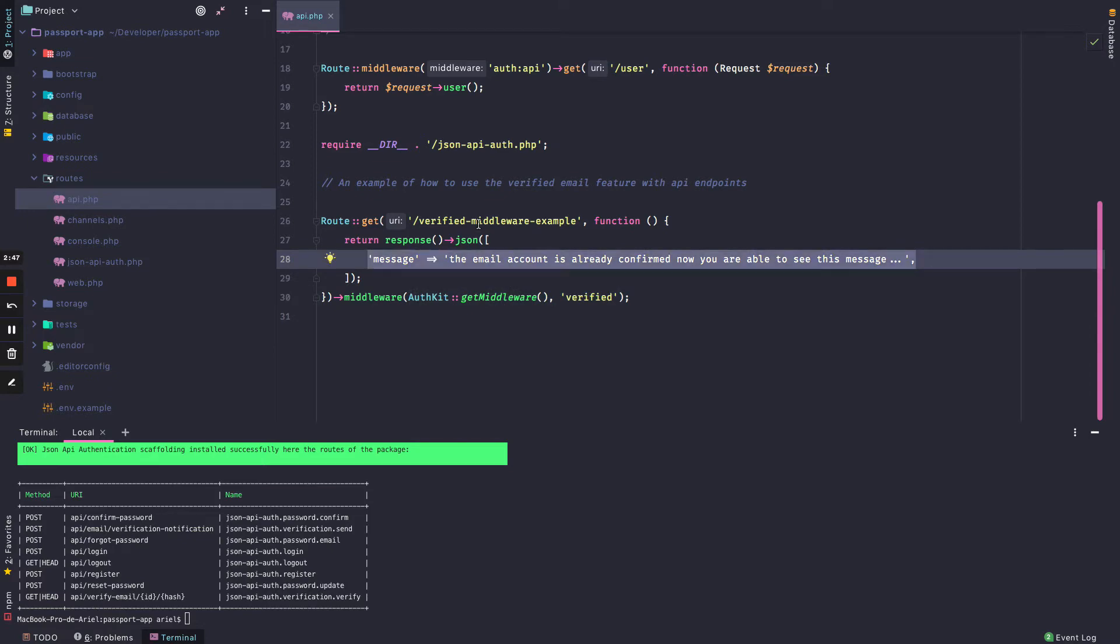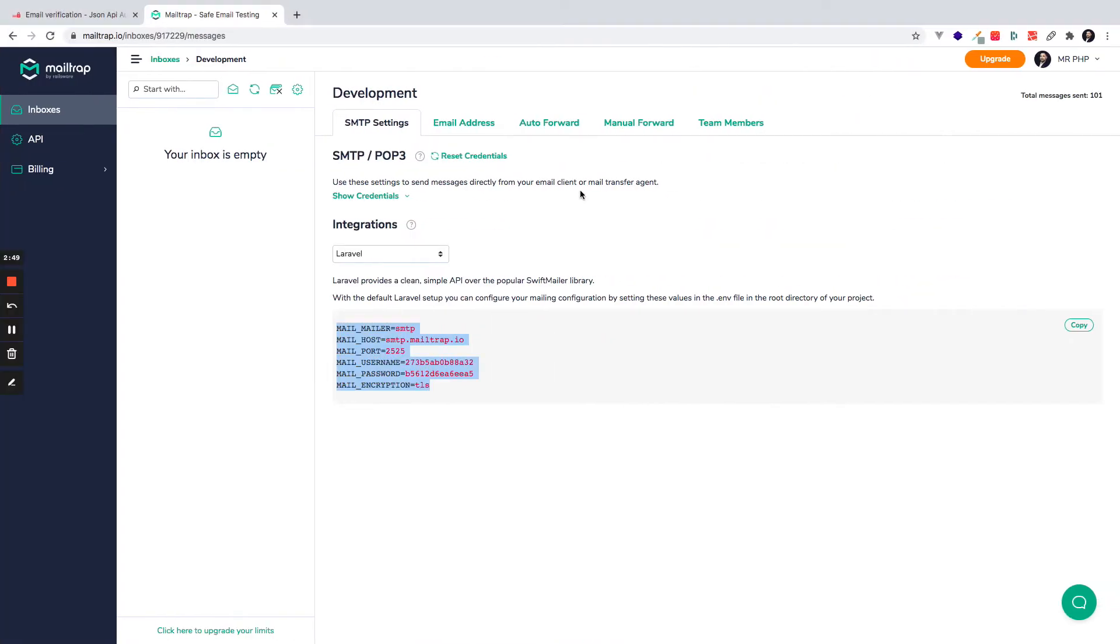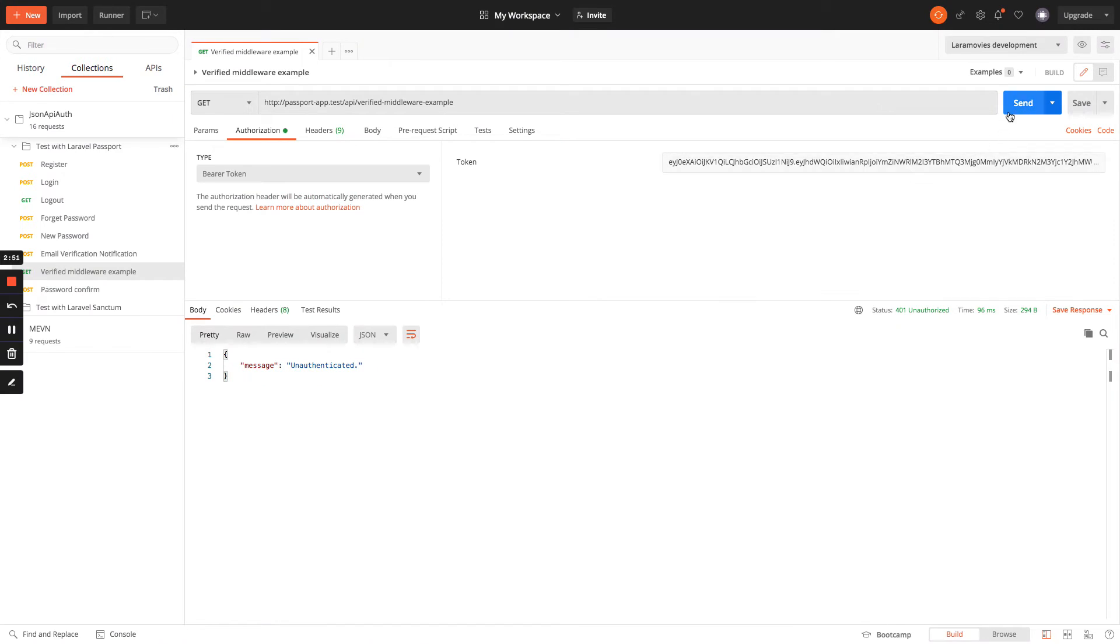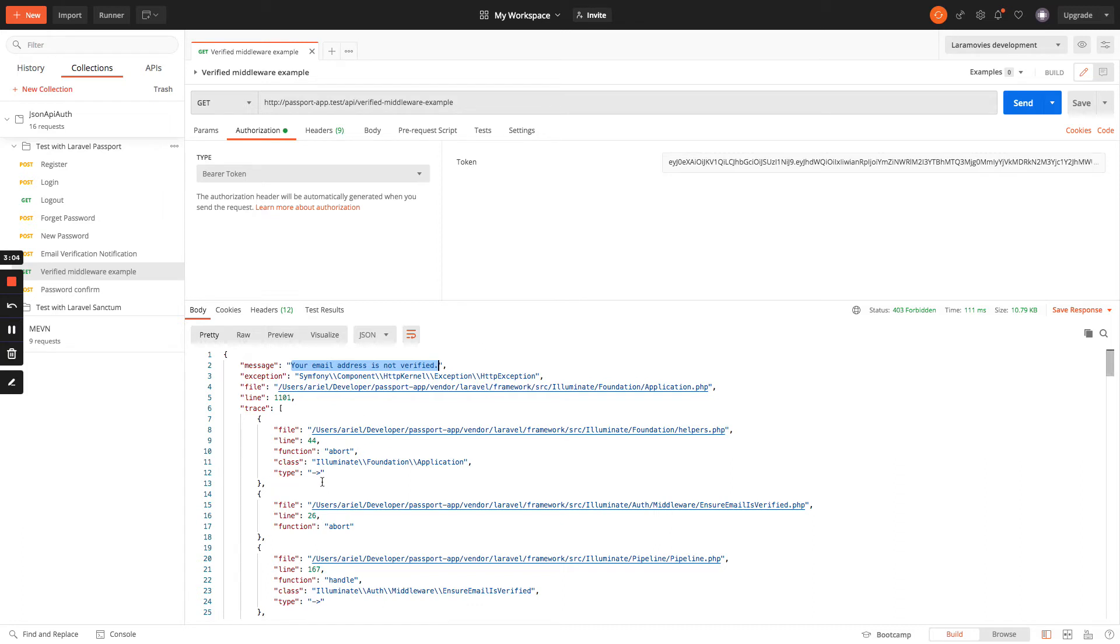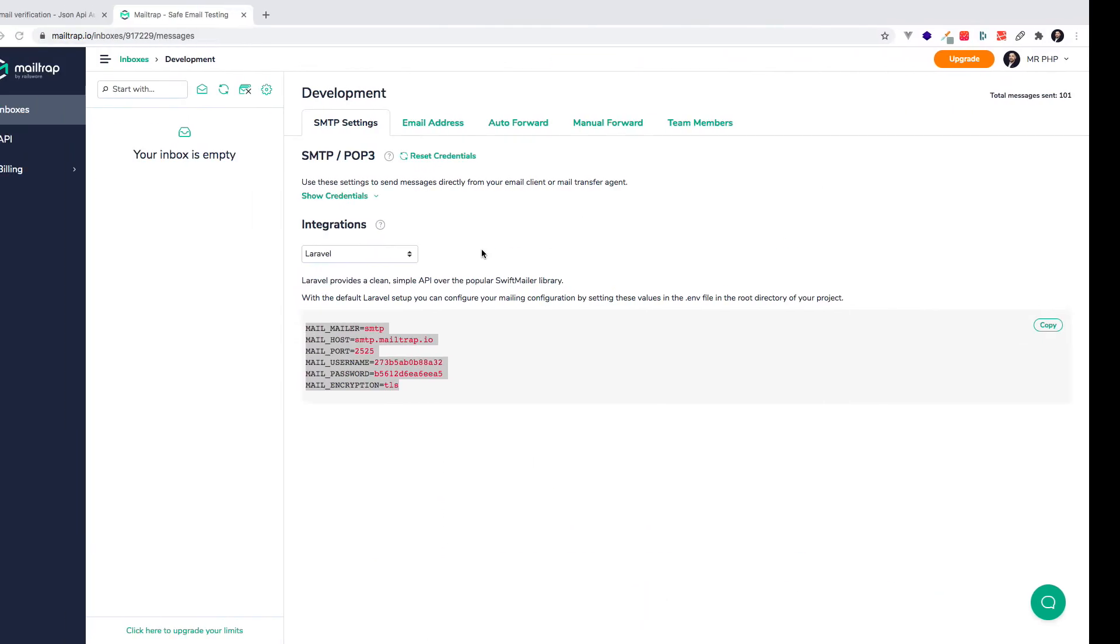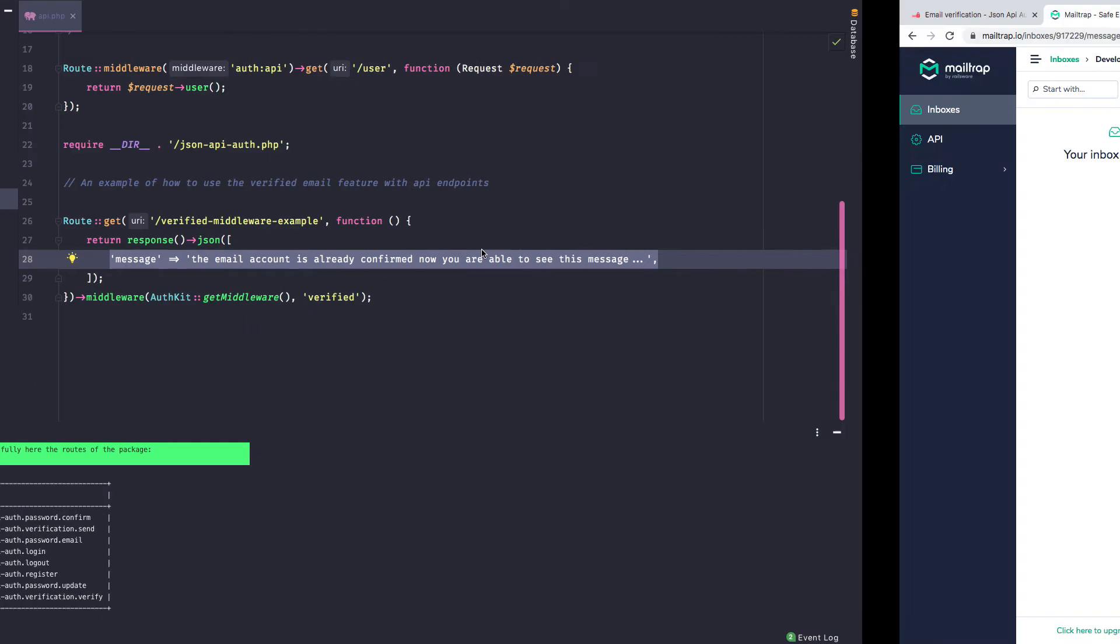I will send a request and it says that your email address is not verified. And it's an abort helper that returns the message, so it adds more info. But if your application is in production mode, it will just return the message.